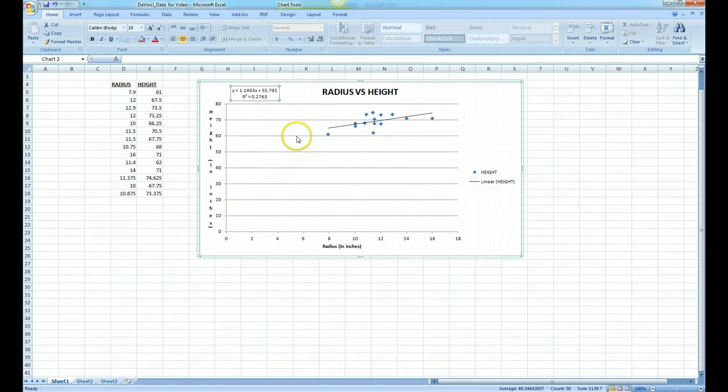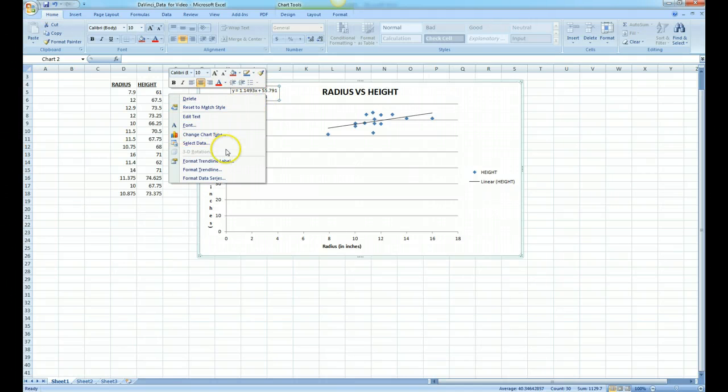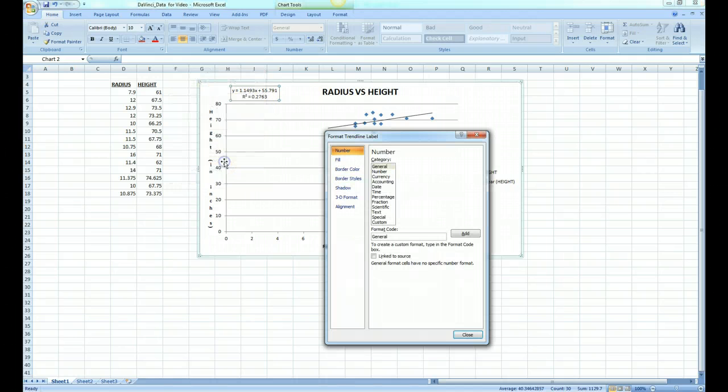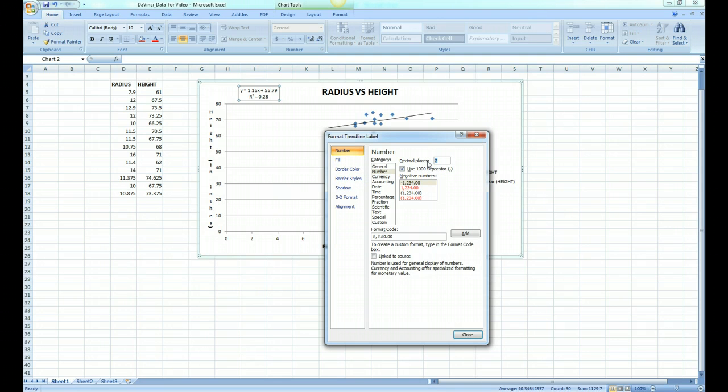One thing we can do now is right-click on the equation and select format trend line label. Pick number, and we can pick the number of decimal places. I'll pick four, so the accuracy to four places.